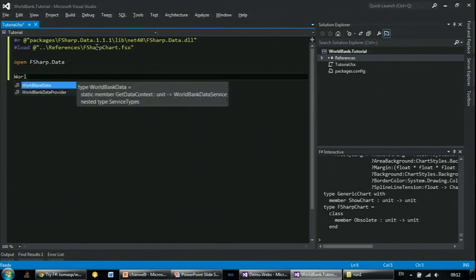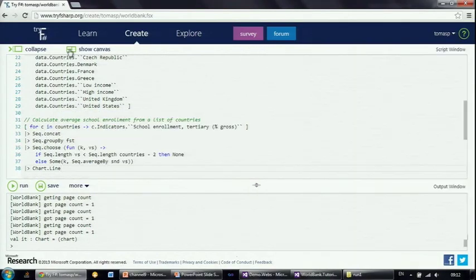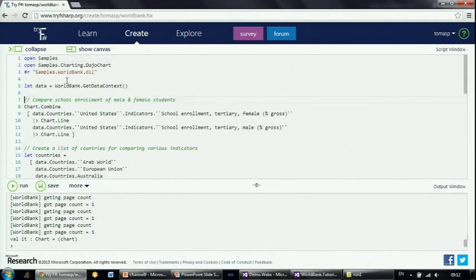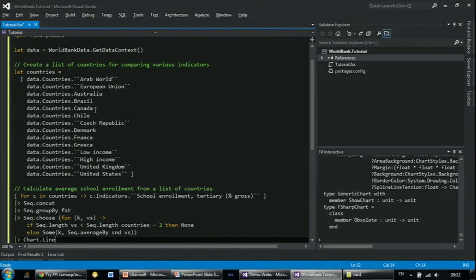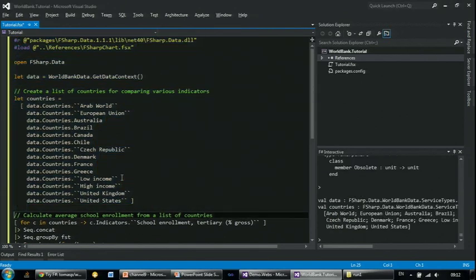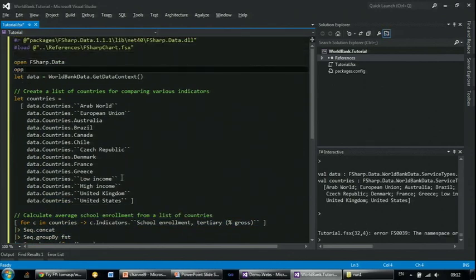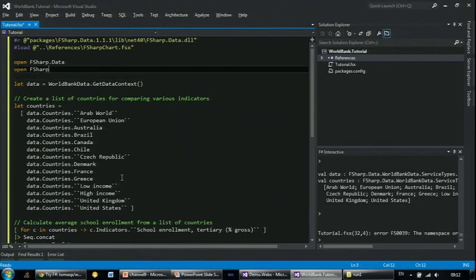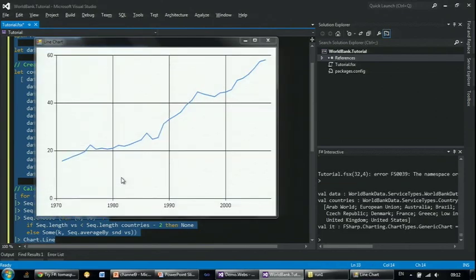I can just copy the code I wrote just now and everything will work in Visual Studio. Let me run the calculation again — I forgot to include the namespace for the charting library, so that's done. Now I can run the code and get the chart.